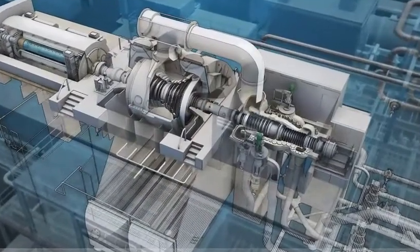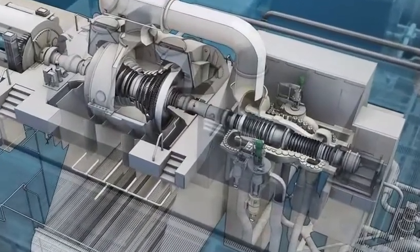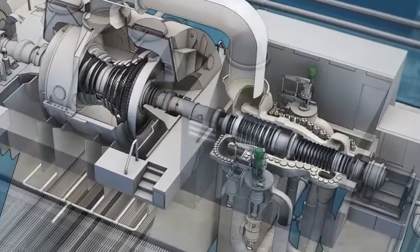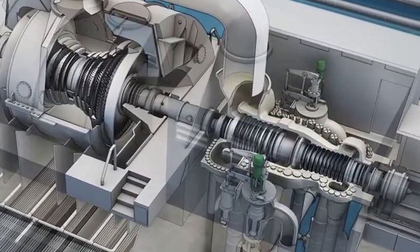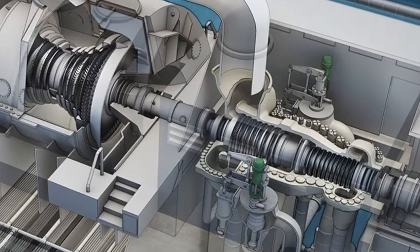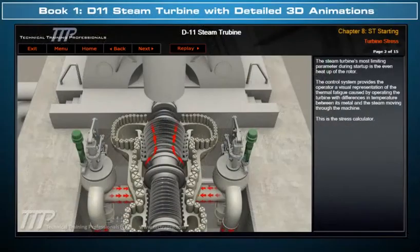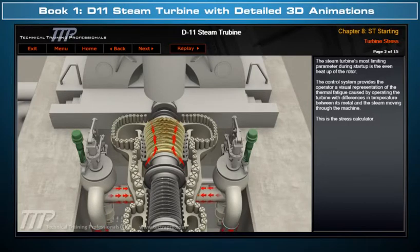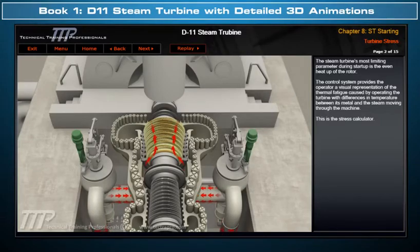TTP would like to introduce its detailed three-dimensional D11 steam turbine course. This course includes Book 1, which clearly illustrates with detailed 3D model animations, D11 design, flow paths, and operation.